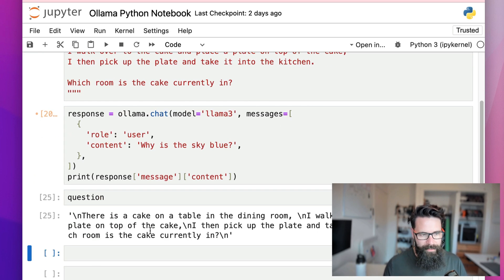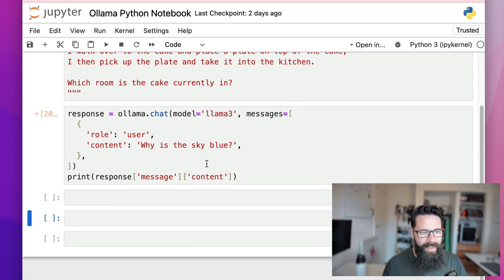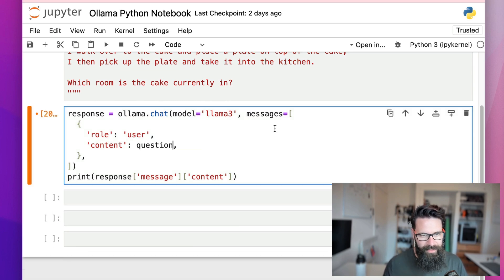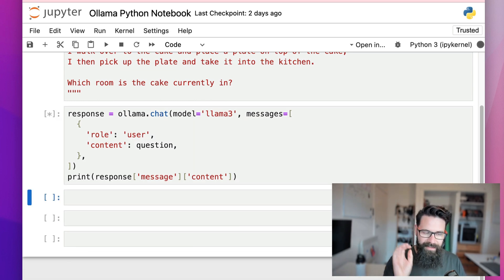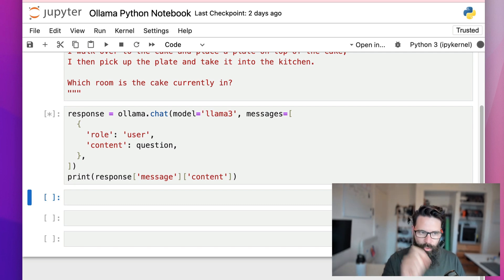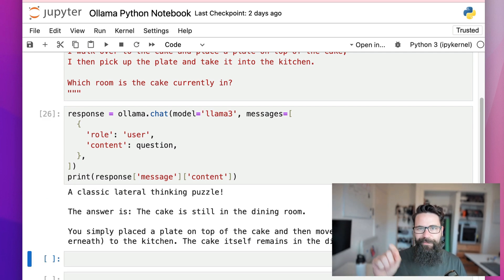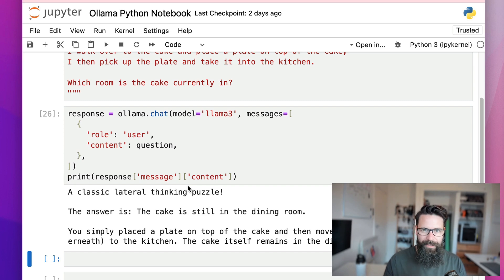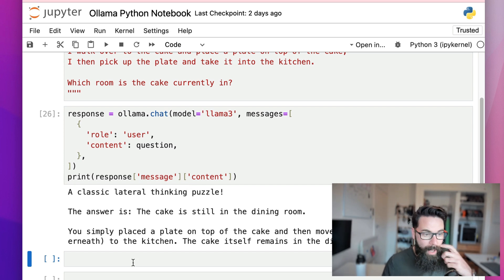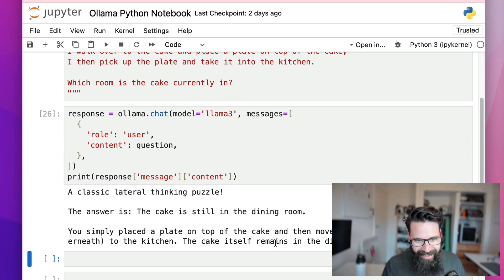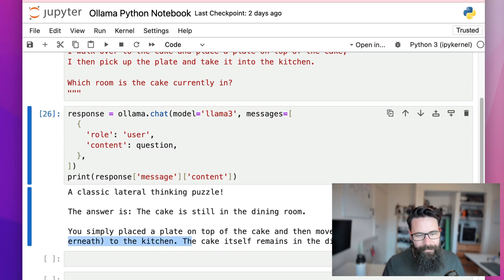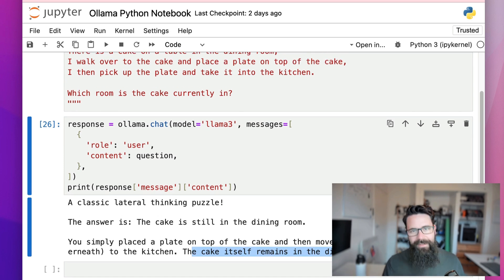I'll paste the question variable into the content field and shift enter to run it. Ollama will get all the words and give them back — 'you simply place the plate on top of the cake and then move the plate, with the cake underneath, to the kitchen — the cake itself remains in the dining room.' That is absolutely correct.